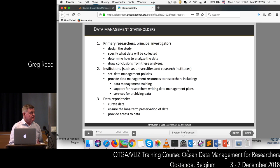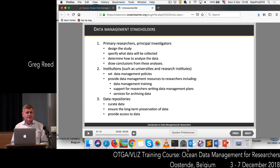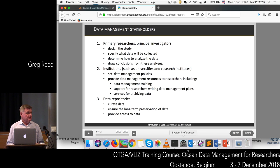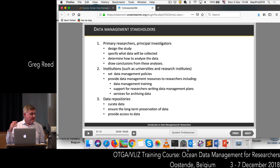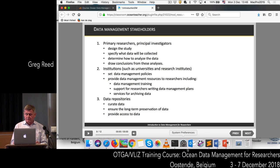Then there's the data repositories. These repositories can curate the data, ensure the long-term preservation of the data, and provide access to the data. In some cases, a research institution or university may not have the facilities to provide a data repository, so that could be another organisation such as EMODnet, which we heard about before lunch. They provide a data repository and provide access to the data through their portal.